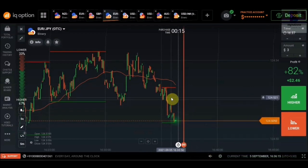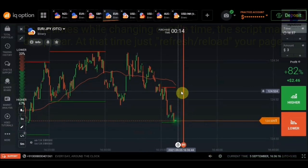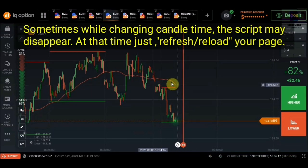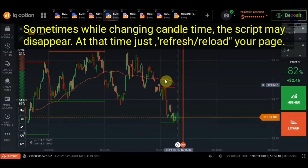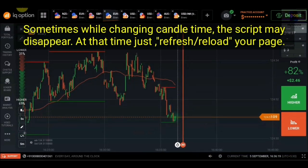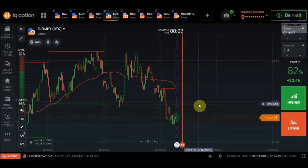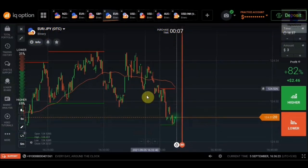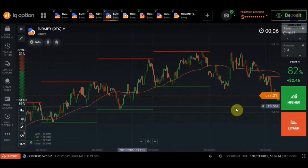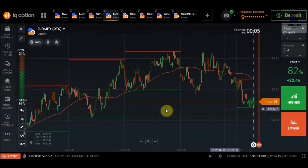In case you do not see any indicator installed on your chart, you just need to reload or refresh your page once. After doing that, you will be able to see the script being loaded properly.